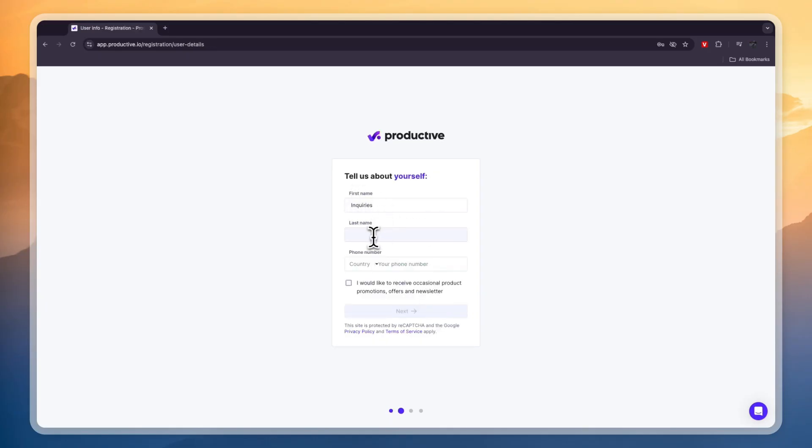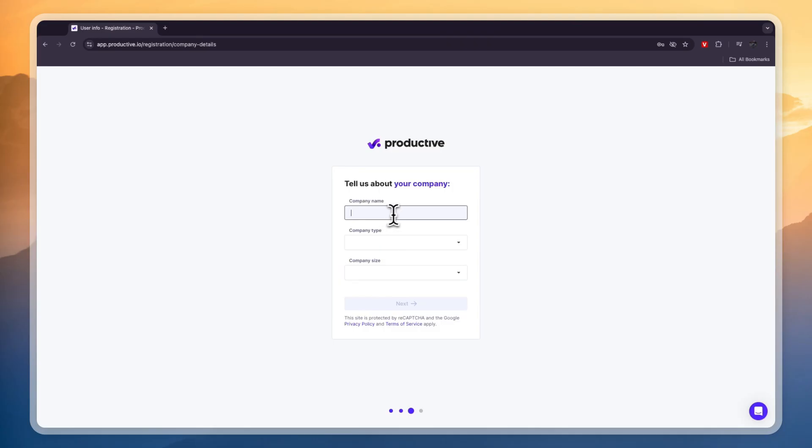Then here enter your first and last name and your phone number. Then next enter your company name, company type and company size.